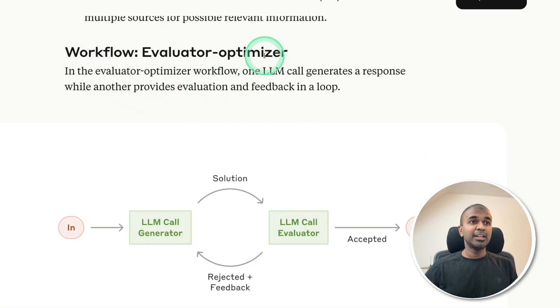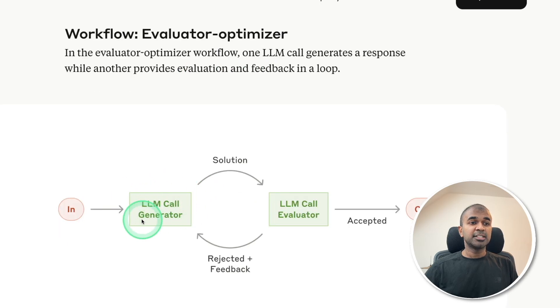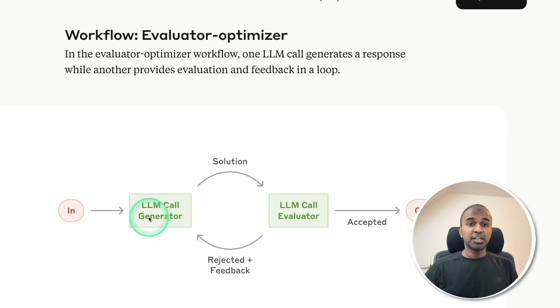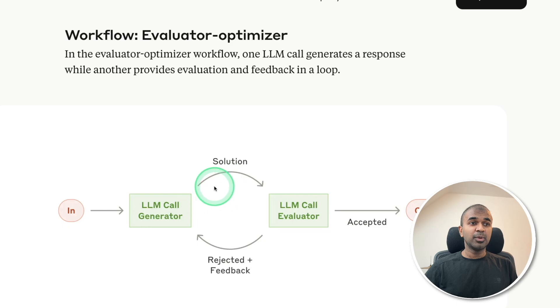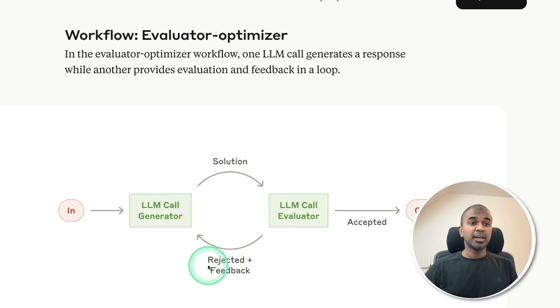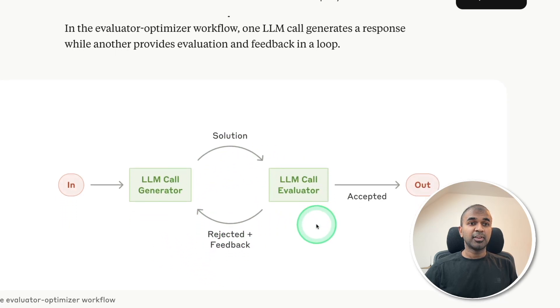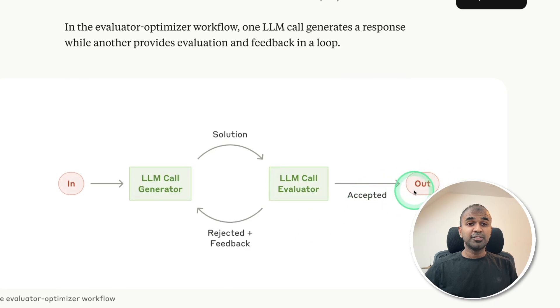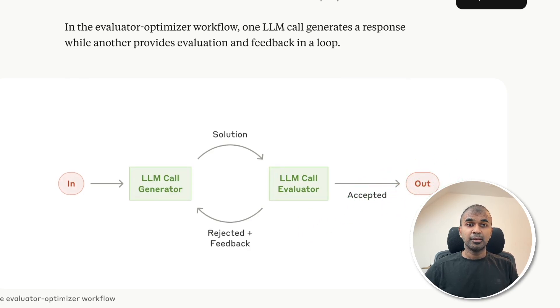And finally, the evaluator optimizer. The first agent will generate a response and the evaluator agent will evaluate the response, either reject or give feedback to improve its solution. And finally, it gives the output. So we can build all of this. Even if you're an absolute beginner, you should be able to do it.